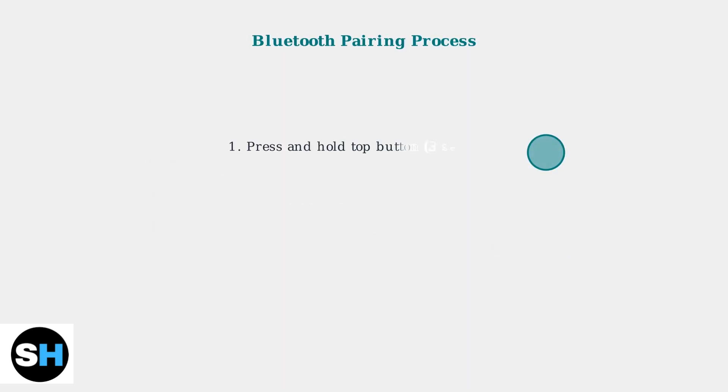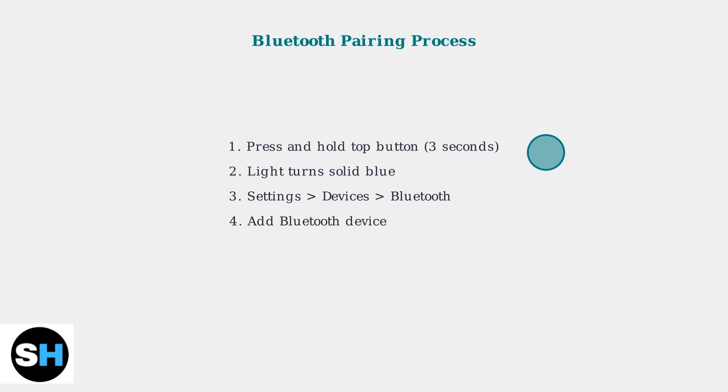For pens requiring Bluetooth pairing, press and hold the top button for three seconds until the light turns solid blue. Then go to your device settings, navigate to Bluetooth devices, select Add Device, and choose your pen from the available list.